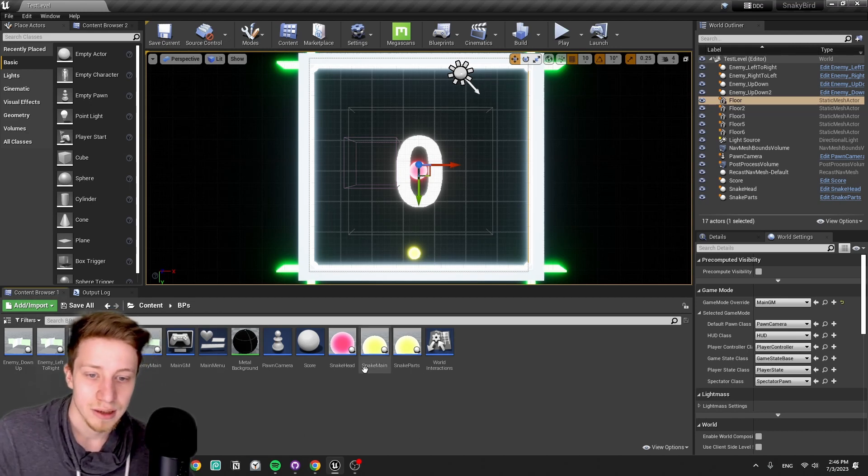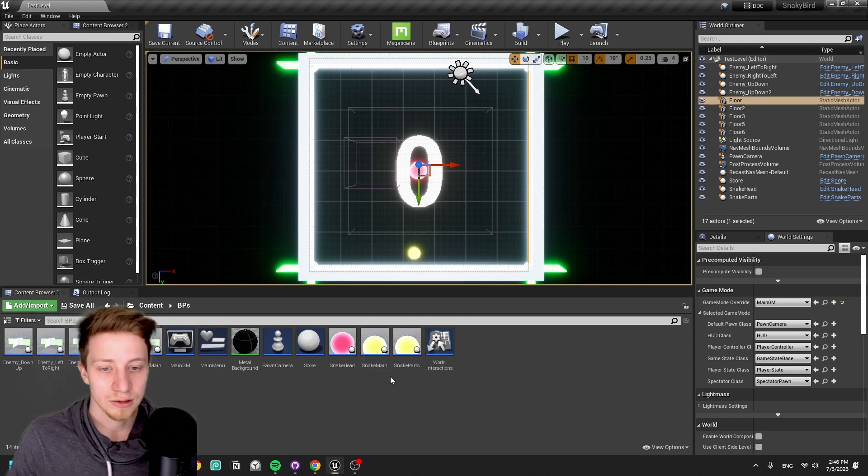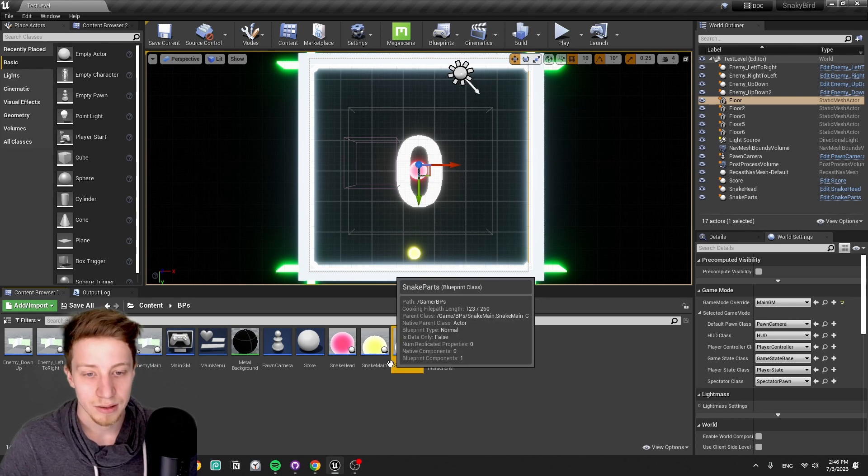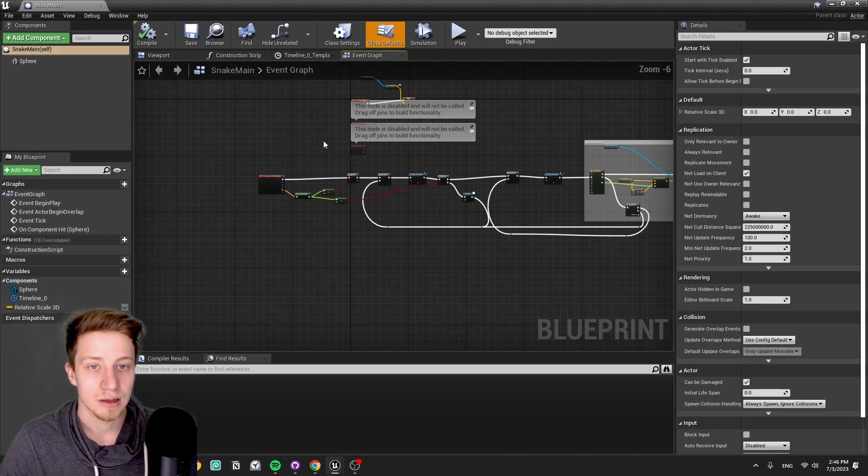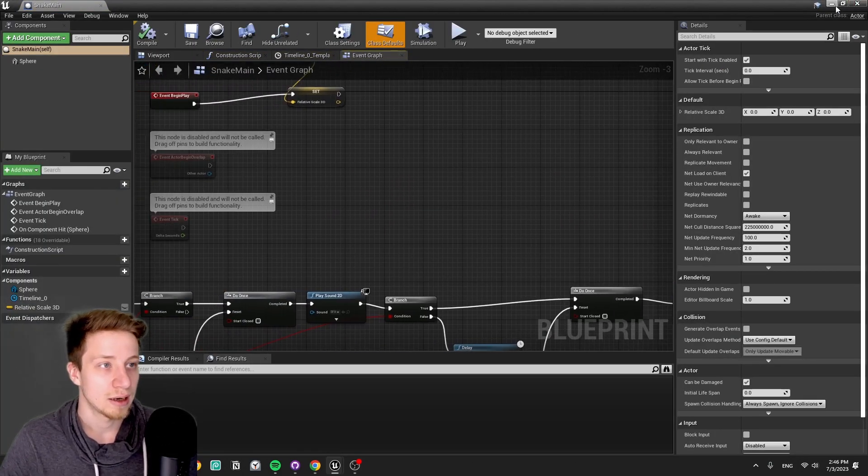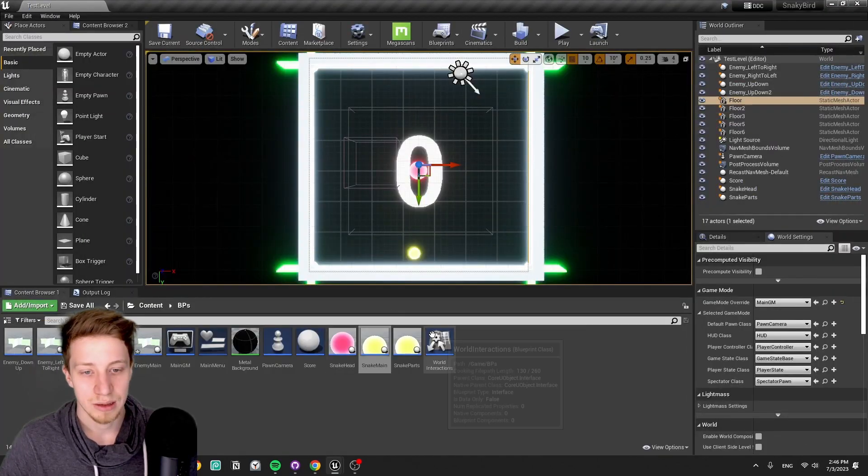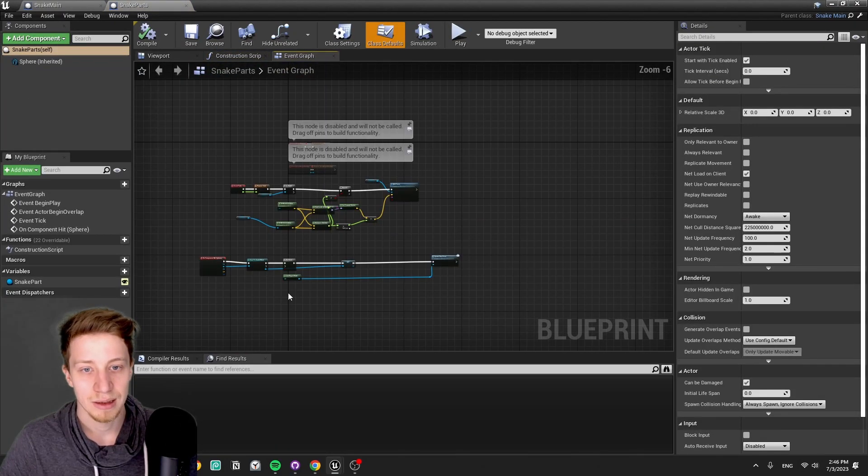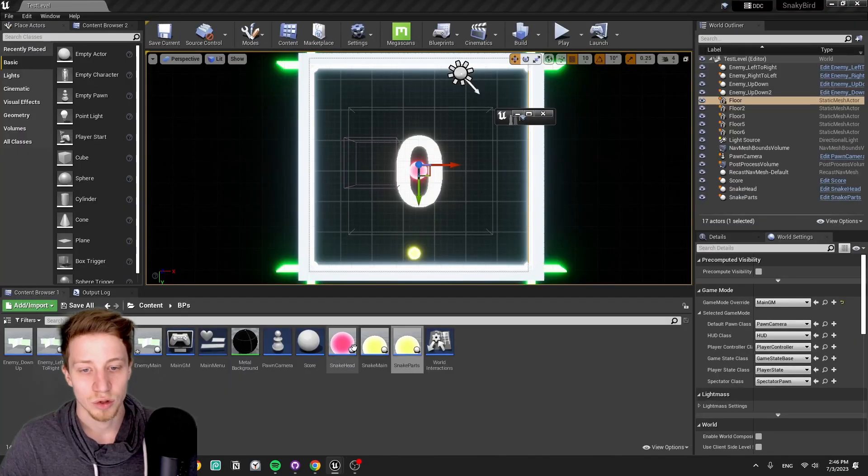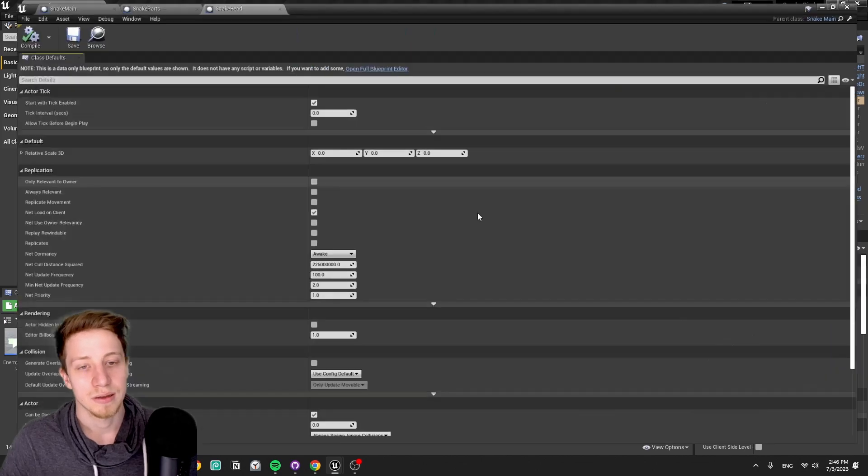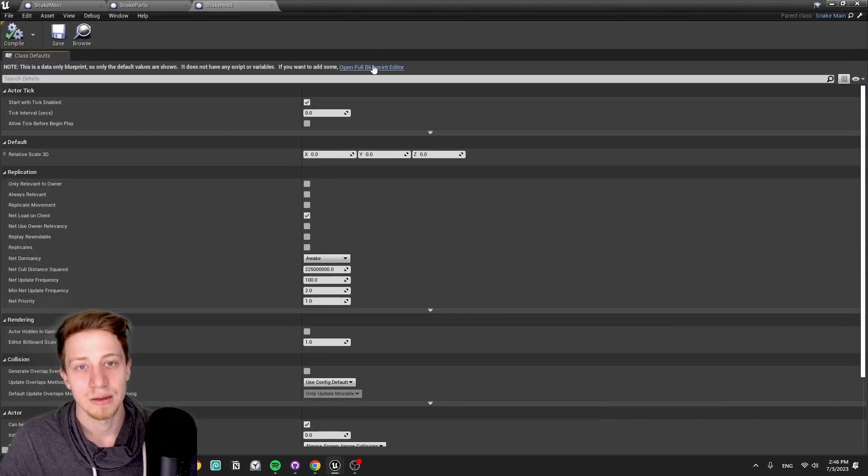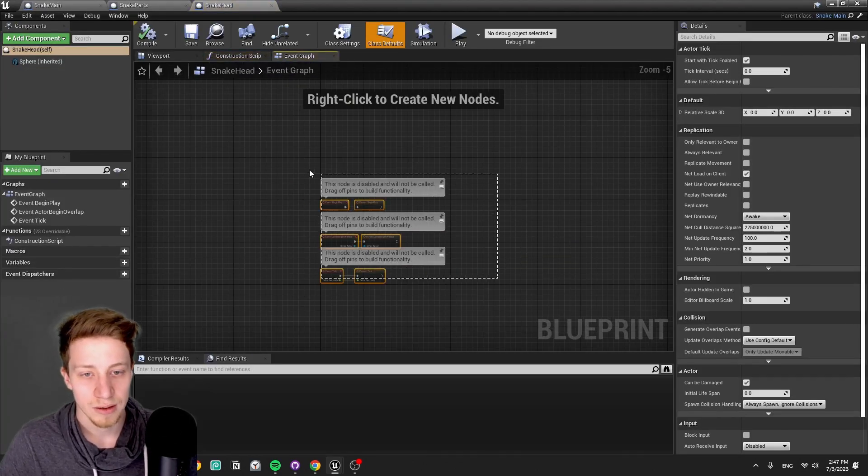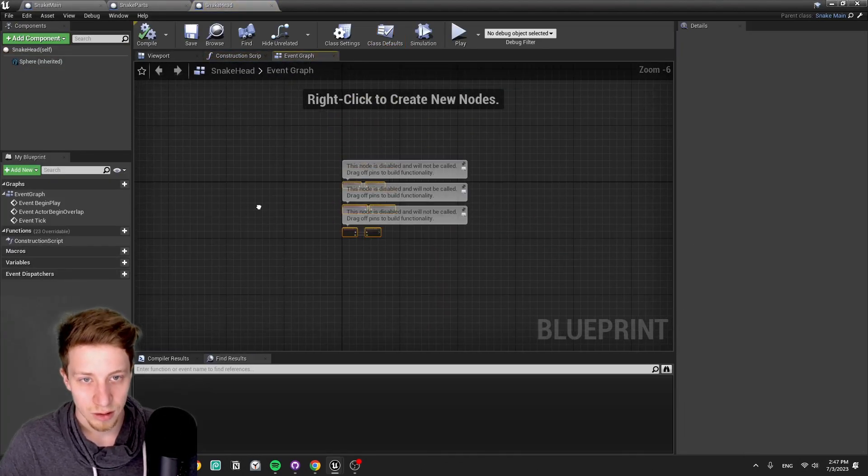And then the actually important part is our snake. So we have here a snake main and snake head and part. Snake main is handling most of the logic, and then if we look at the snake parts and snake head, that's mostly to just differentiate between that snake head is the actor that you are controlling as a player.